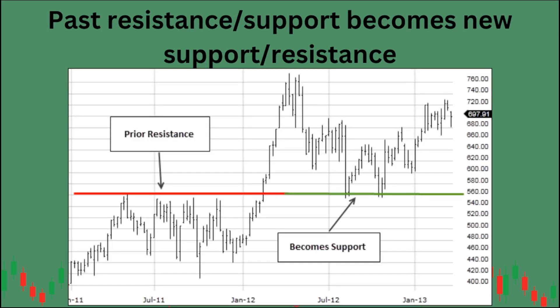Prior resistance becomes new support. We can see this in the chart — back in July, June, and January the stock topped out at about $560. Once it broke through that level, the stock used that same level as support. Prior resistance becomes new support, and vice versa — past support also becomes new resistance. That's why you always keep these lines drawn within your chart.